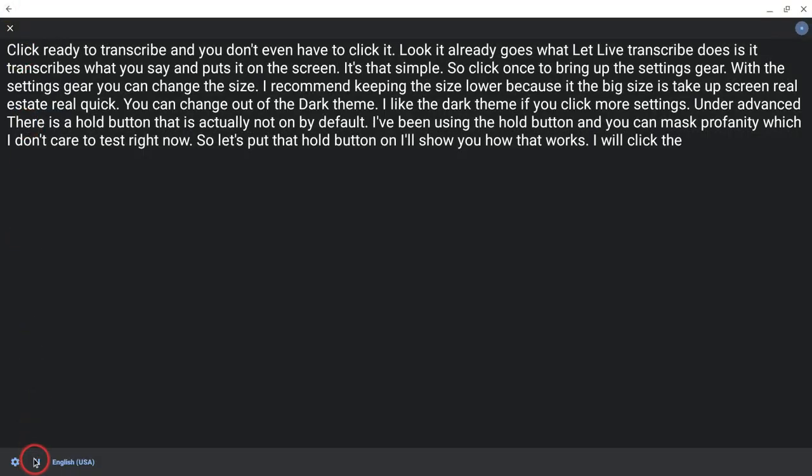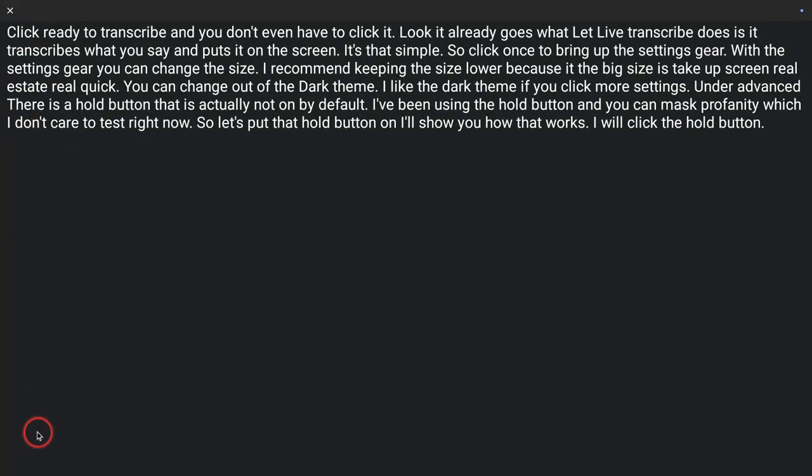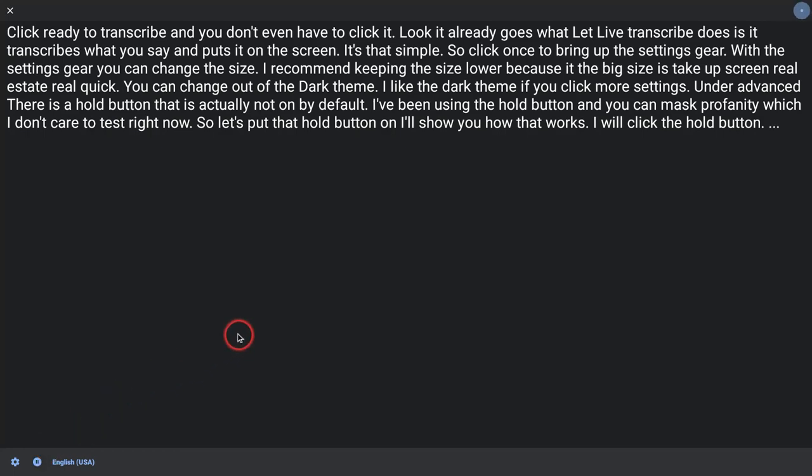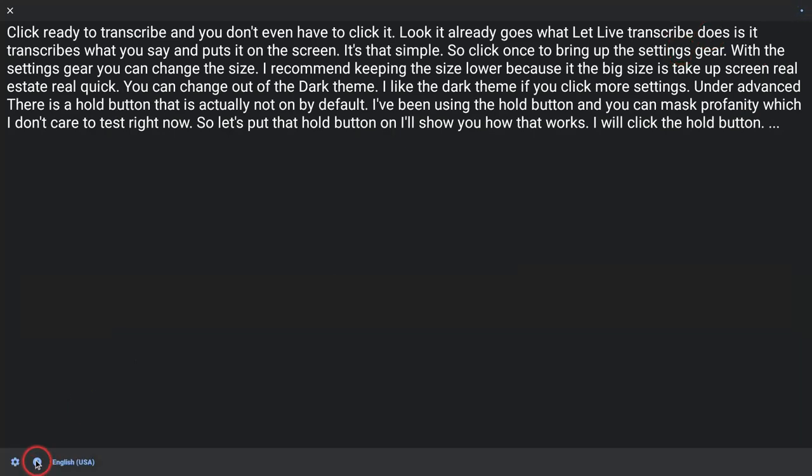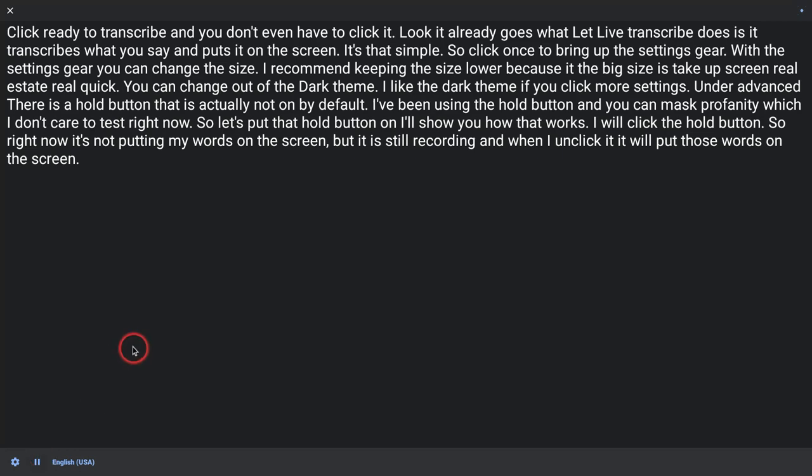I will click the Hold button. So right now, it's not putting my words on the screen, but it is still recording. And when I unclick it, it will put those words on the screen. There it is.